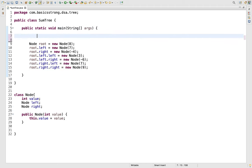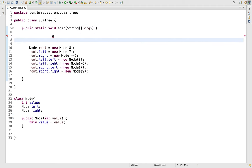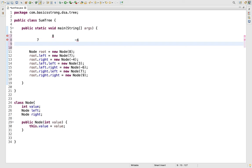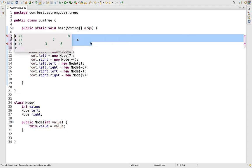Now coming to the main method, let's create the tree. The root is 8, at the left we are having 7, and at the right of 8 we're having -4. At the left of 7 further we are having 3, and at the right we are having -6. At the left of -4 we're having 7, and at the right we are having 9.